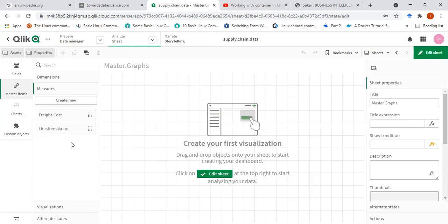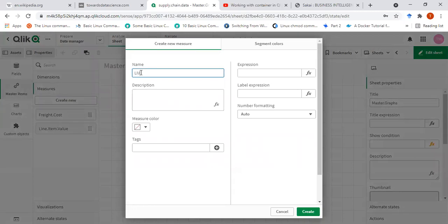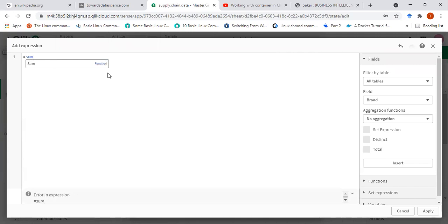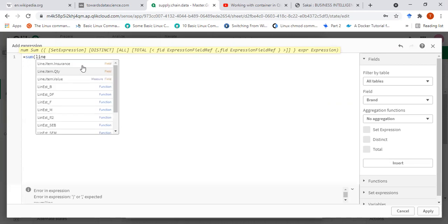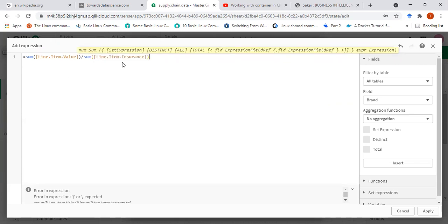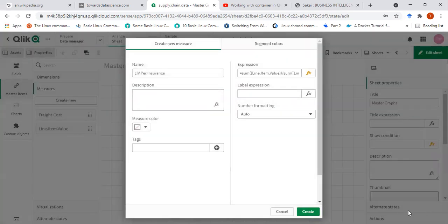Then I want to create three more variables. One is the line item value per dollar of insurance — how much is the line item value per dollar for the insurance. So I'll call it 'LIV per insurance' and write: sum of line item value divided by sum of line item insurance. Because we're going to be analyzing this across a dimension — for example, for a country dimension, for each country this formula will be applied, summing up the total line item value and dividing it by total line item insurance for that particular country. So I'll click apply and create.